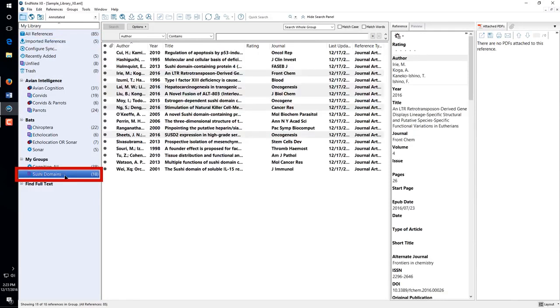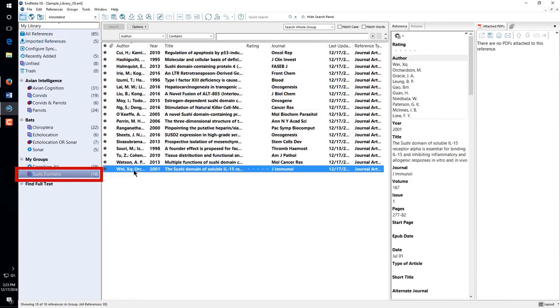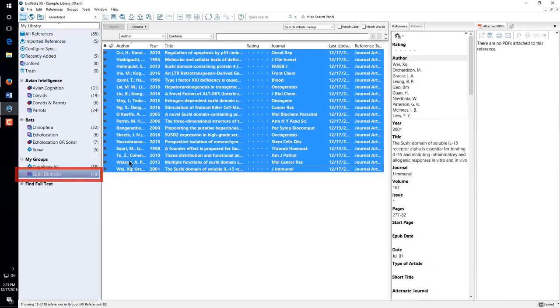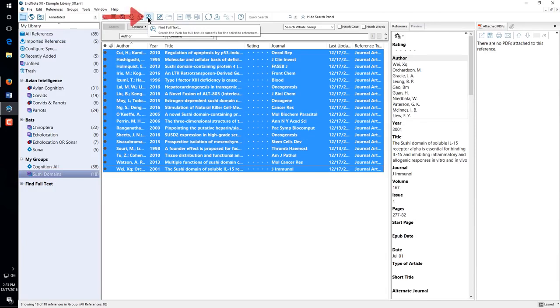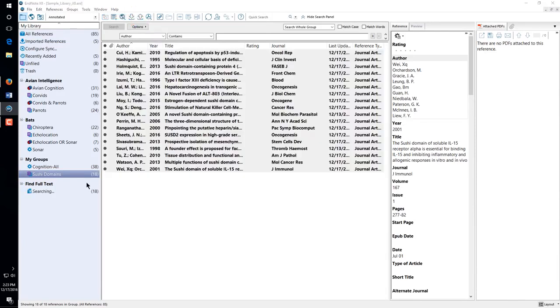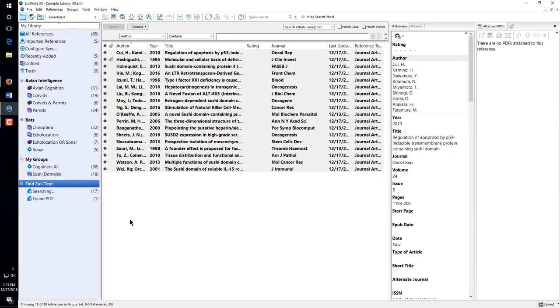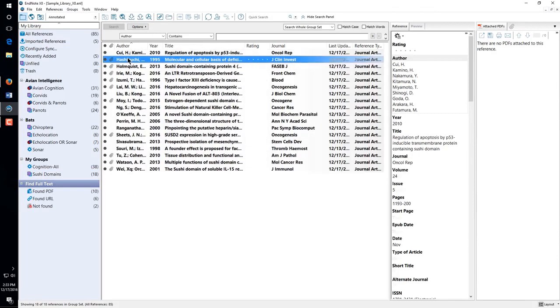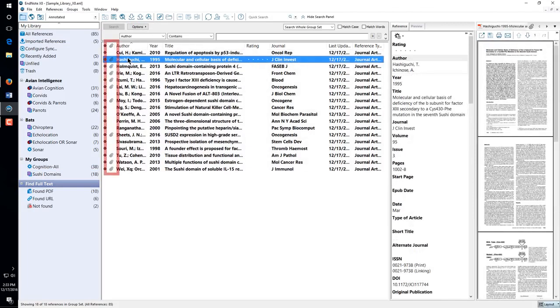To have EndNote try to find the PDFs for references, select the references, then click the Find Full Text button. If EndNote is able to find the PDFs, you will see a paperclip icon appear by the references.